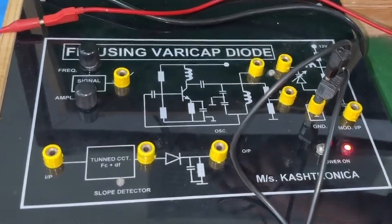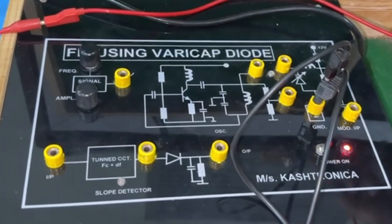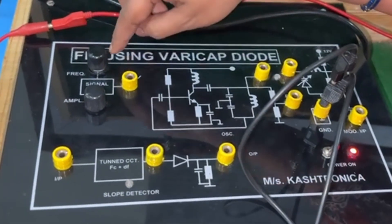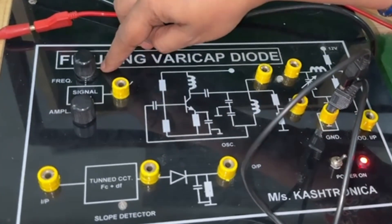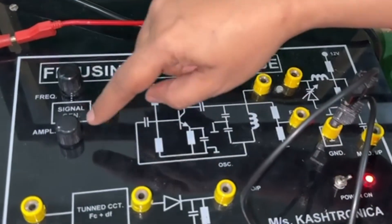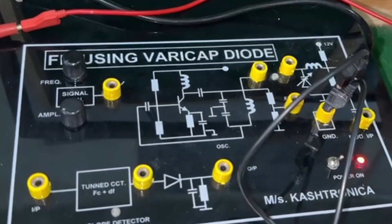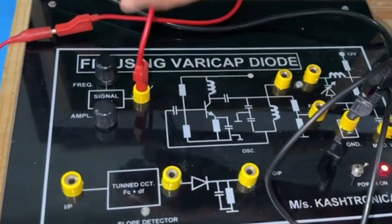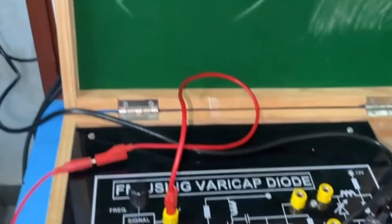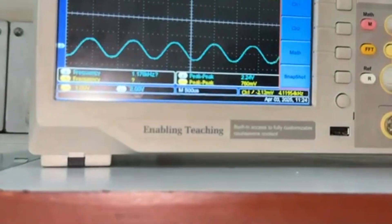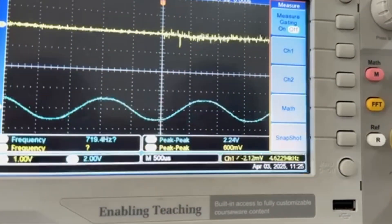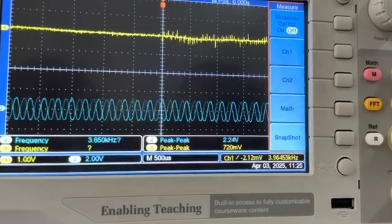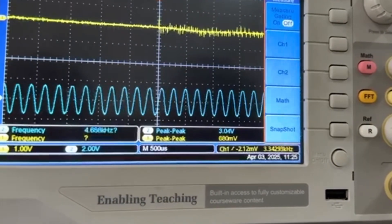We will see the procedure for frequency modulation using a Varicap diode. For this, we have the modulating signal generator. This modulating signal generator comes with potentiometers for variation of the frequency as well as variation of the amplitude. If we connect the DSO probe to the output of the modulating signal generator, we can see the waveform in blue color. The frequency and amplitude of the modulating signal can both be varied.